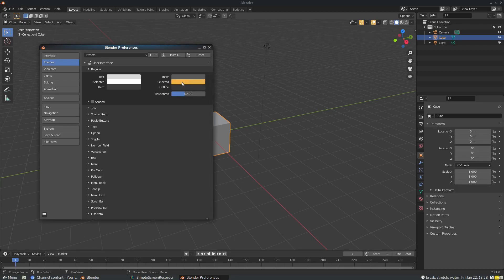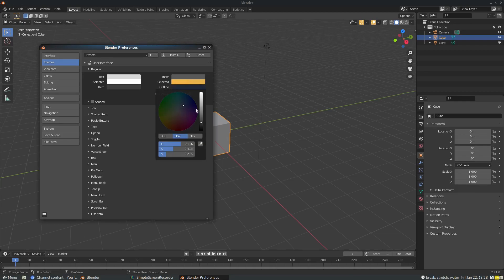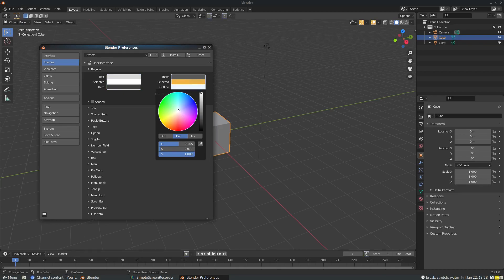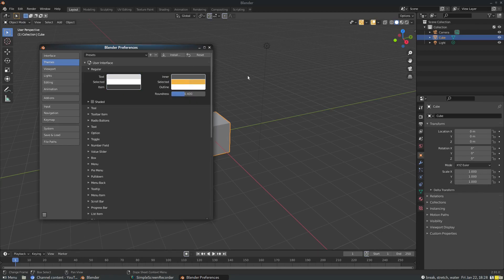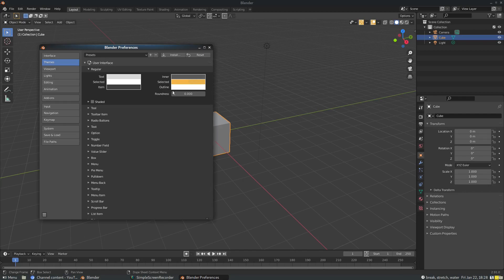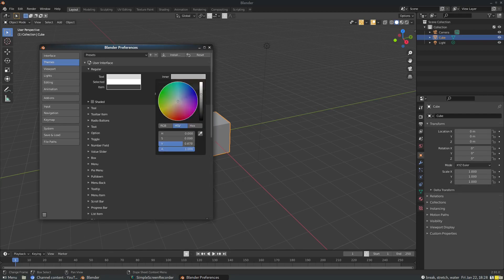We can also change the outline color — so you can change it to white and you can see it's white up there now, which is really cool. And you can change the roundness so it's more round or less round — really cool. You look at these two buttons up here and you can still see it working. And over here, all of these inner colors — we can change the inner color.